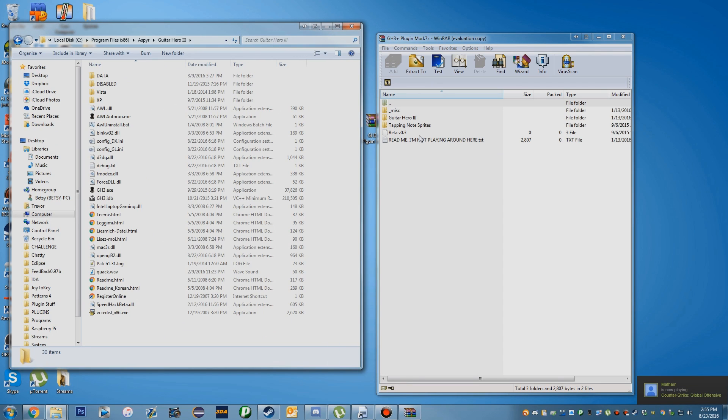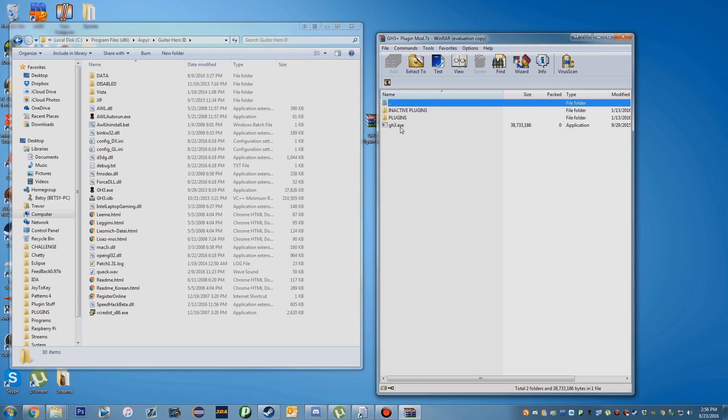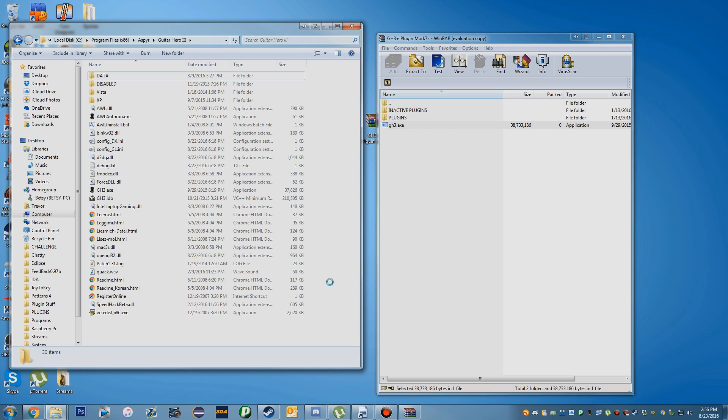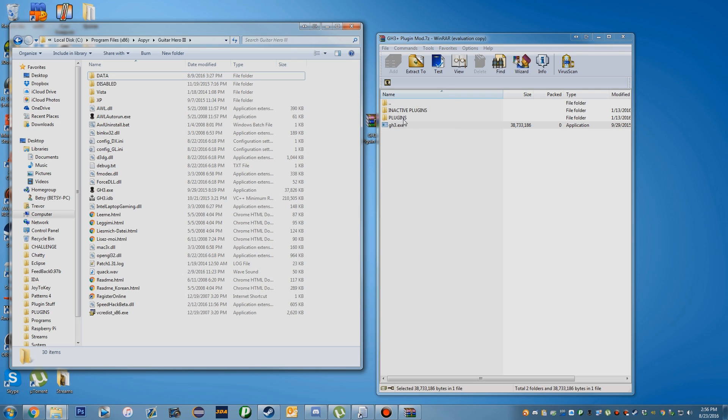Once you're in here, there's a Guitar Hero 3 folder. You're going to drag and drop this exe into here and click Move and Replace. I already have it, so I'm not going to deal with that right now.